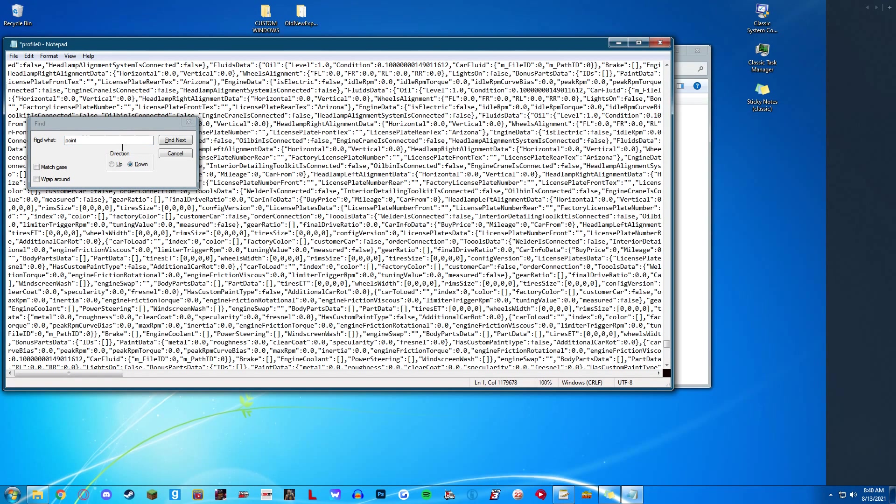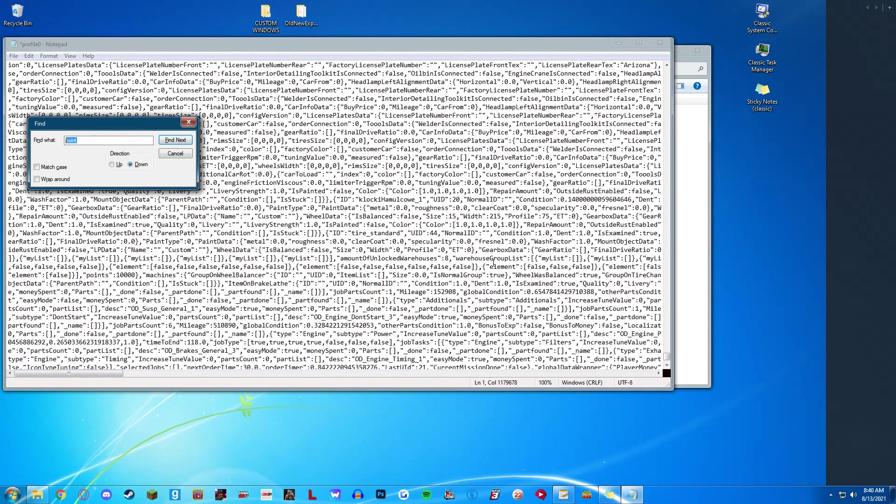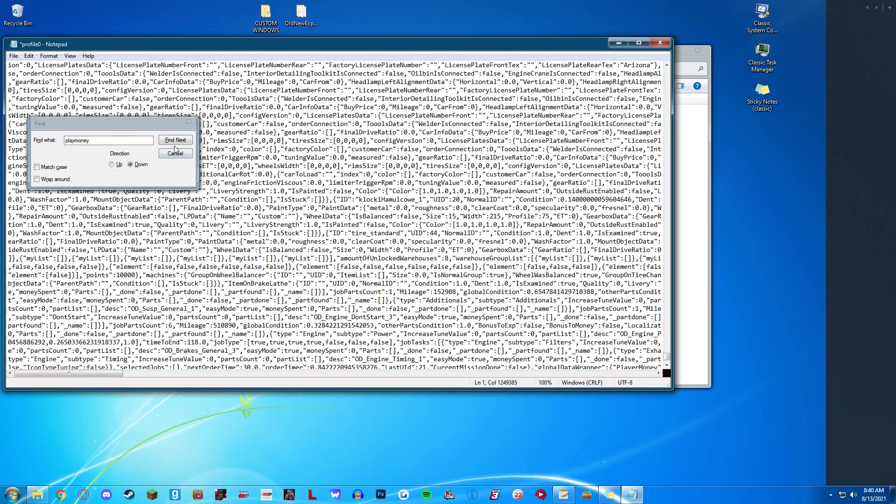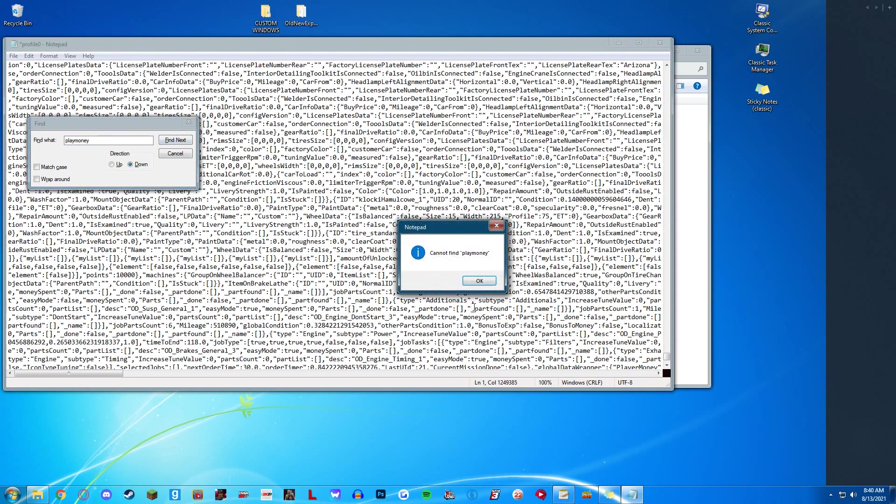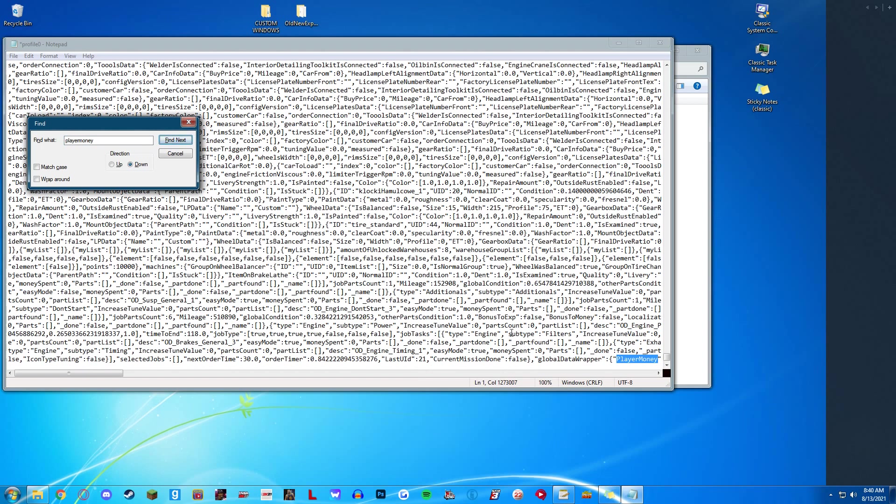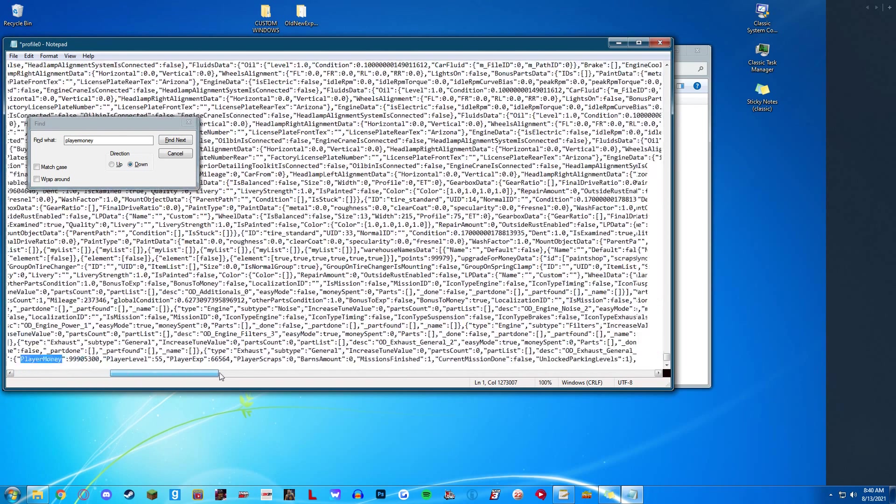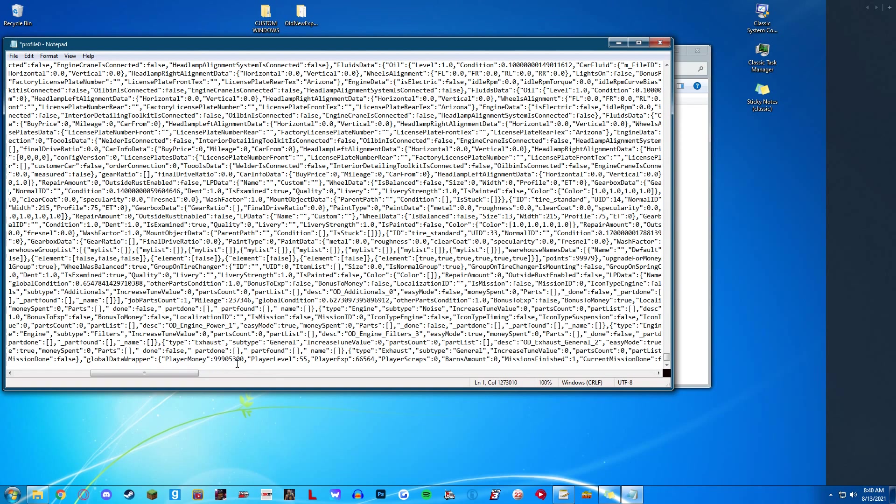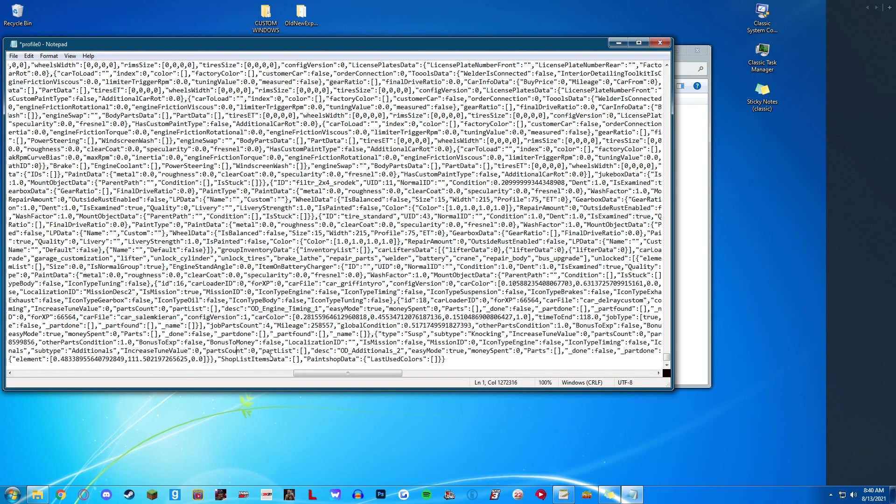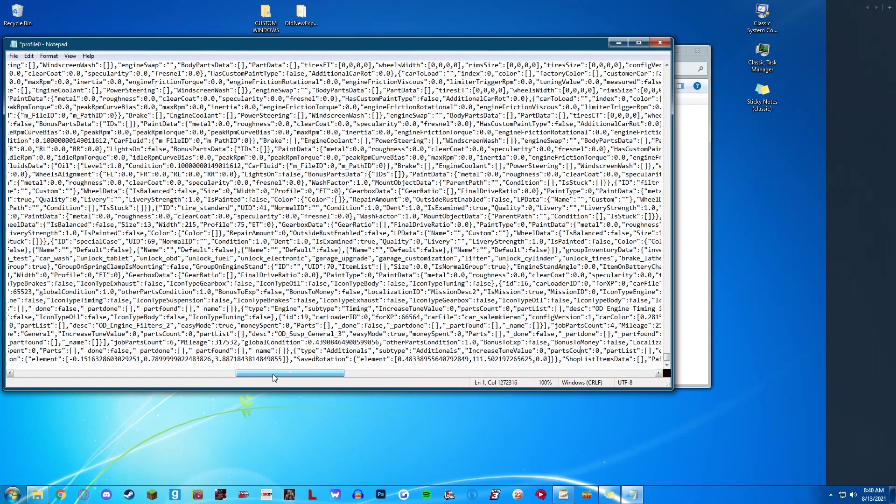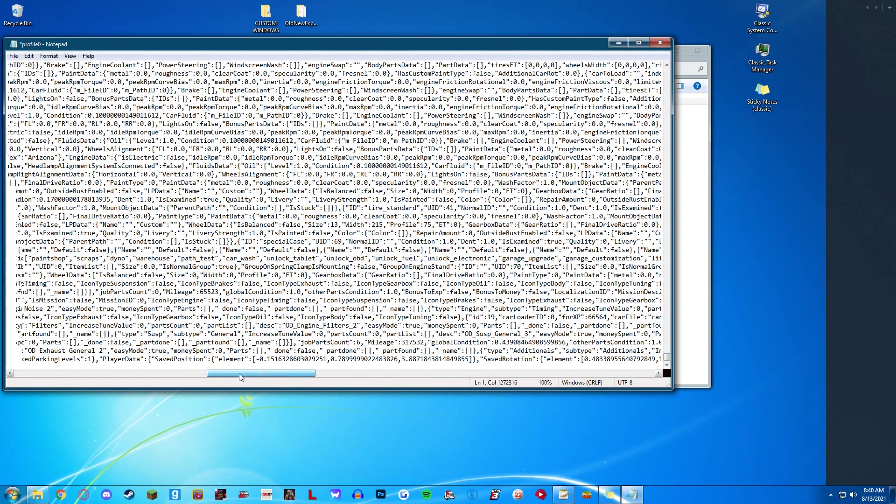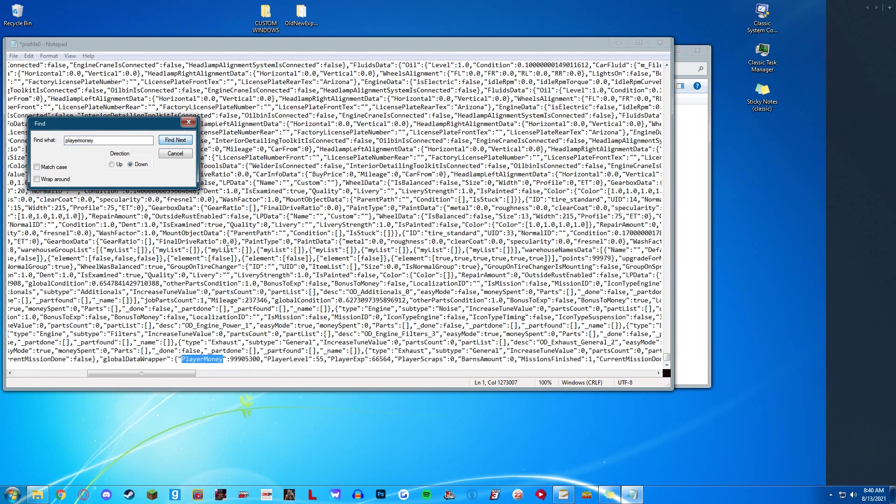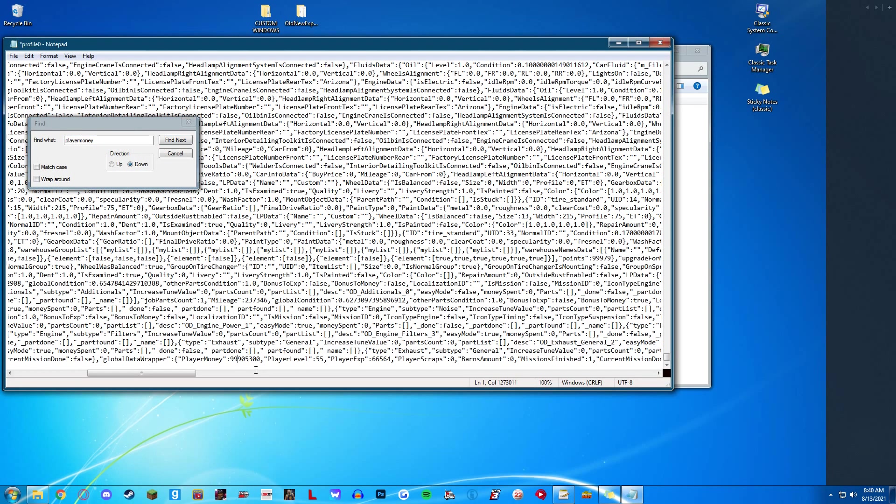We are going to search player money. We are going to go right here. This will be whatever. It will be changed depending on what difficulty. I think 10,000 to start somewhere around there. But set this to whatever you want, doesn't matter.